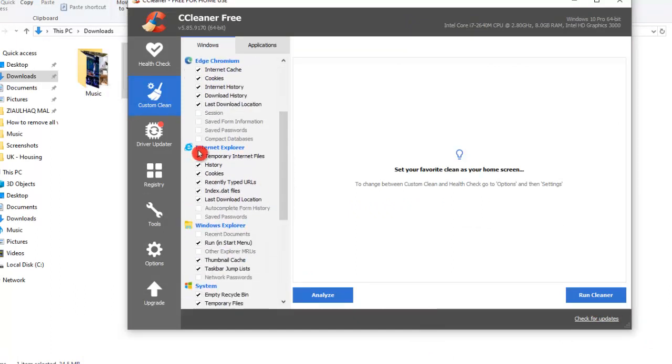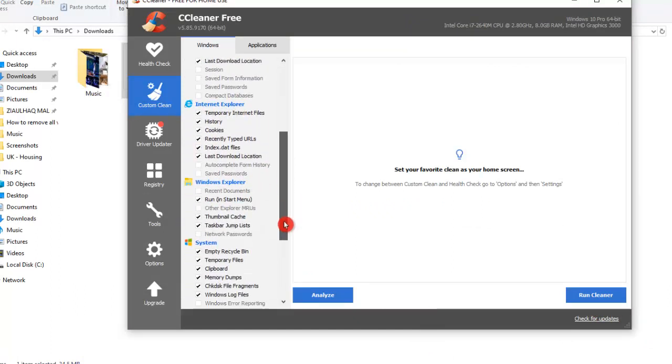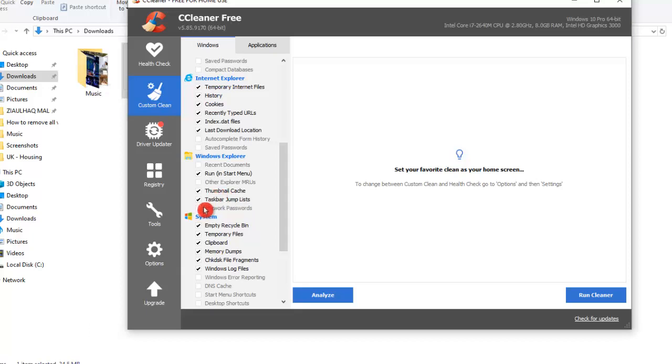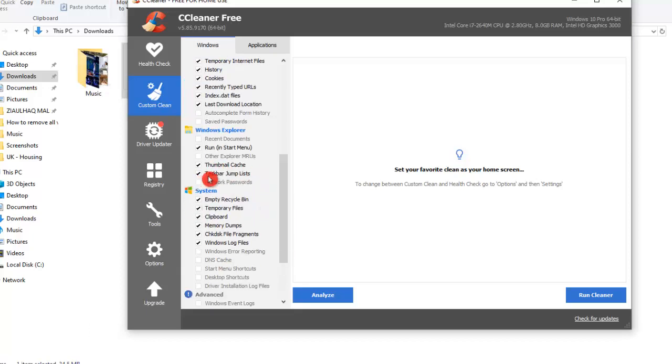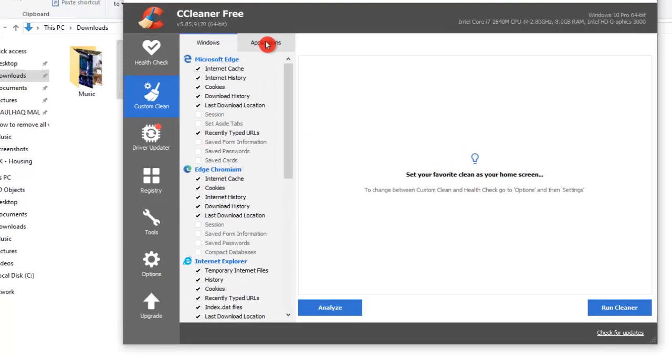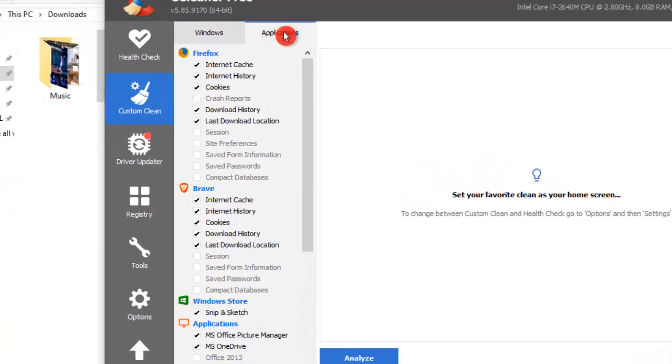Then we have Windows Explorer where we can clean some stuff in the run or start menu, thumbnail caches, and all other stuff. Then we have some options to do with the system like emptying the Recycle Bin, temporary files, clipboards, memory dumps, and other files. Now if we click on the Application tab...